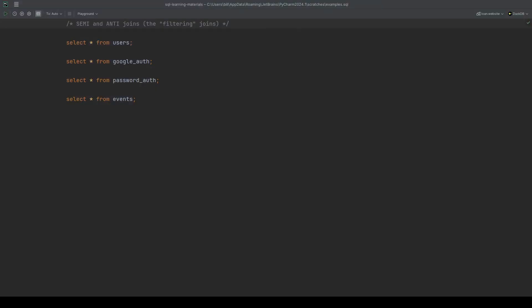Let's talk about semi and anti joins today. What's kind of confusing about semi and anti joins is that historically they haven't been an explicit join type. You haven't been able to write from table semi join another table.